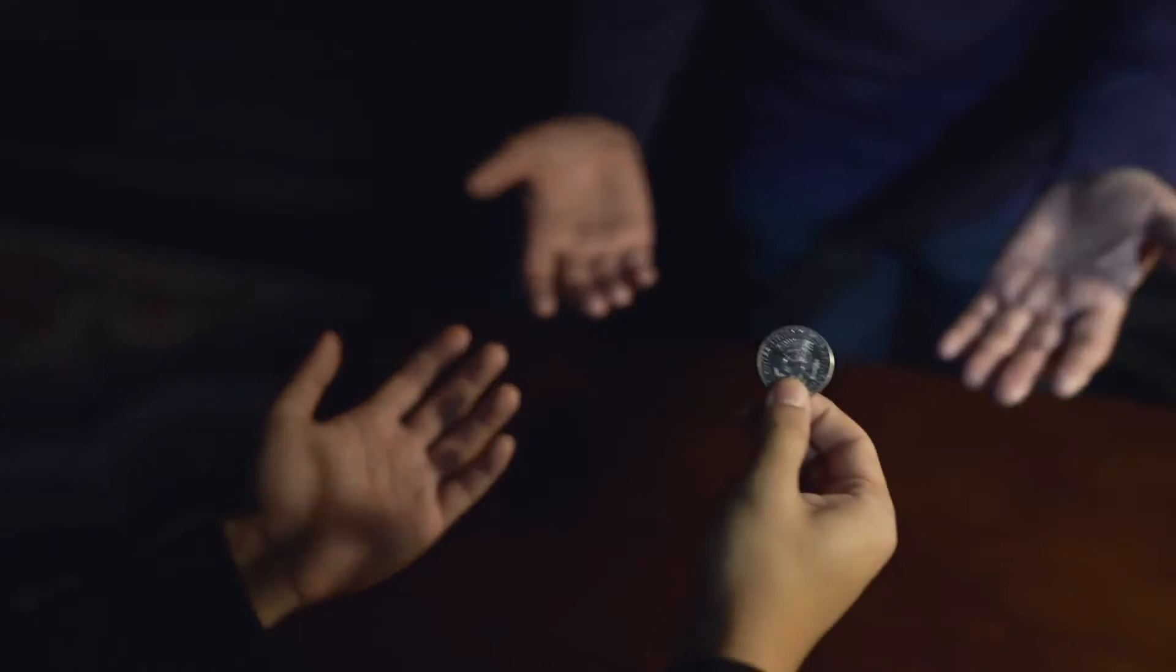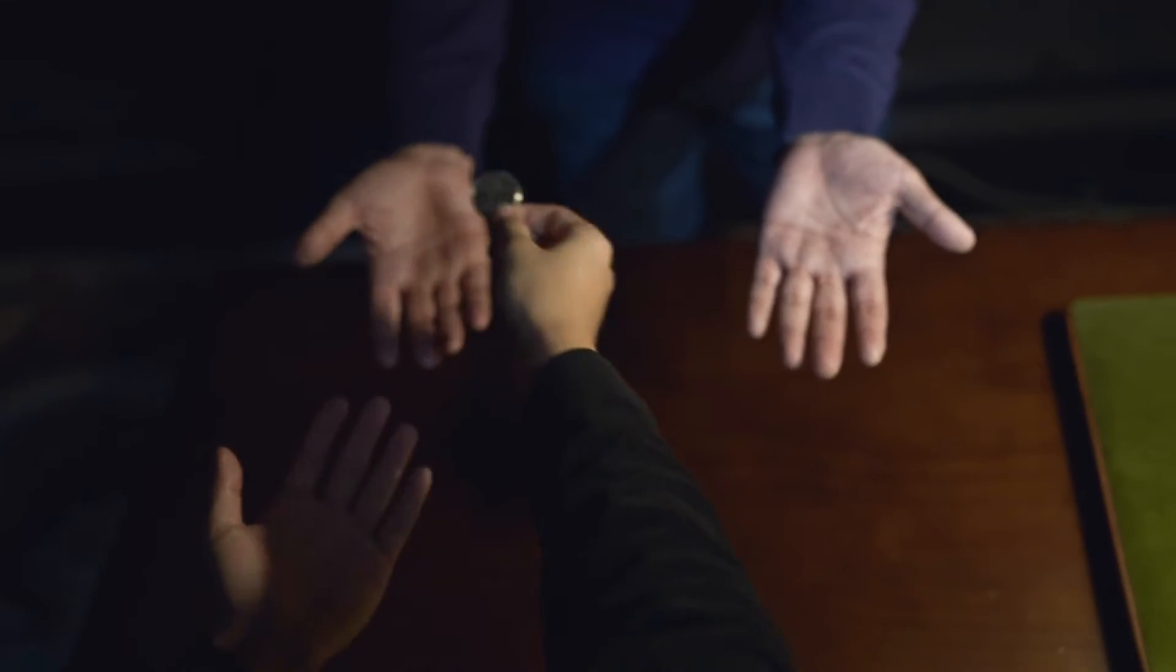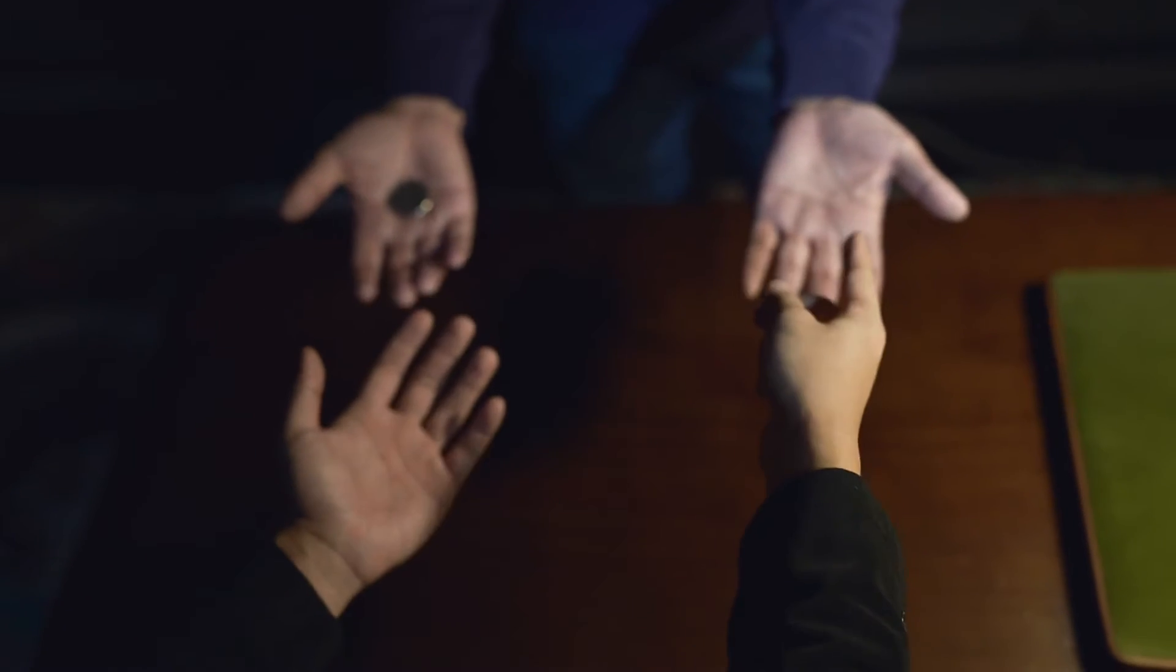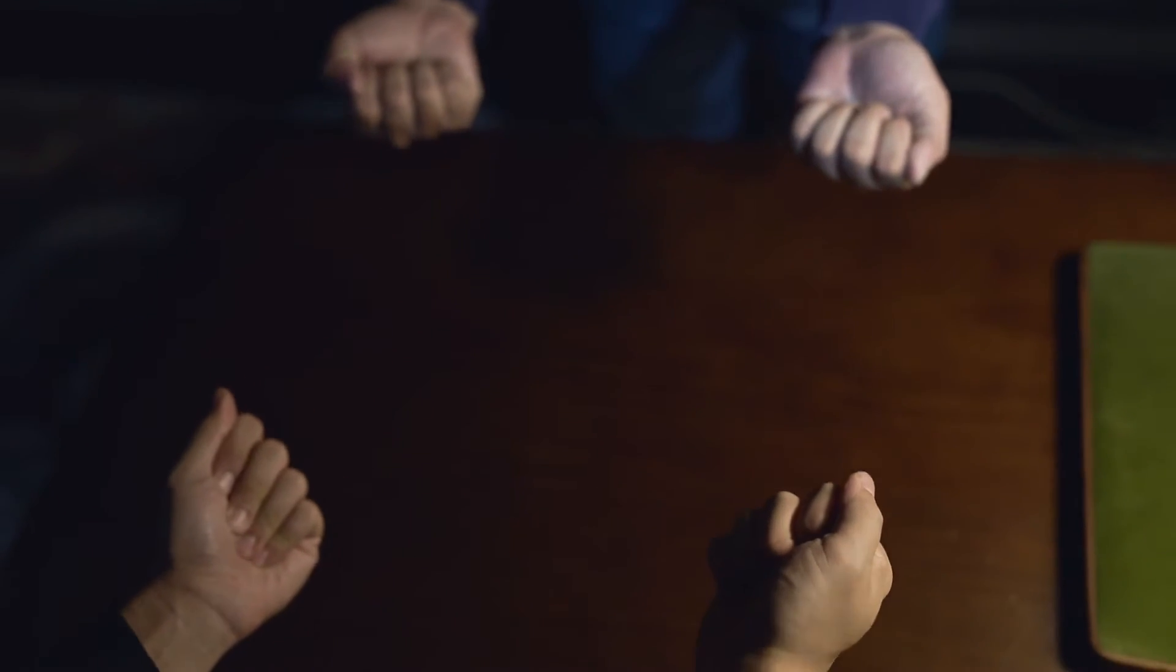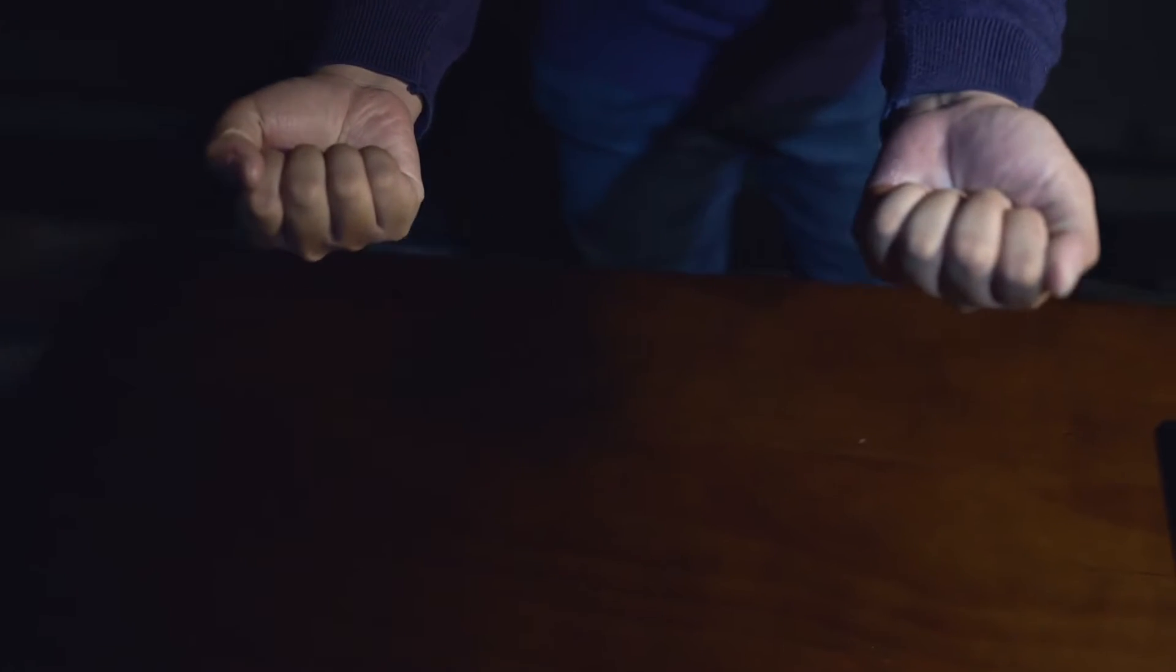Imagine handing a coin to a spectator to hide in one of their two palms. What is the probability that you can guess correctly which hand contains the coin?